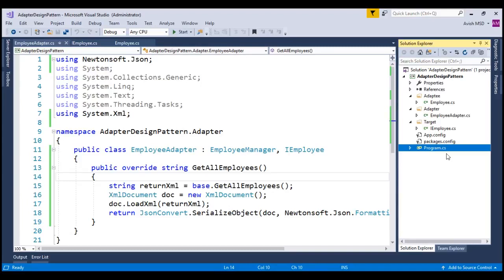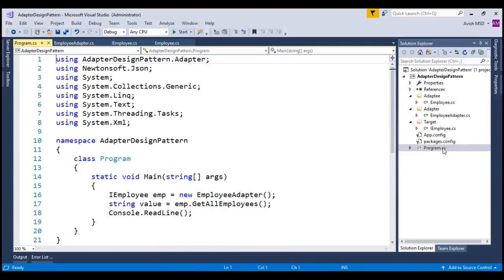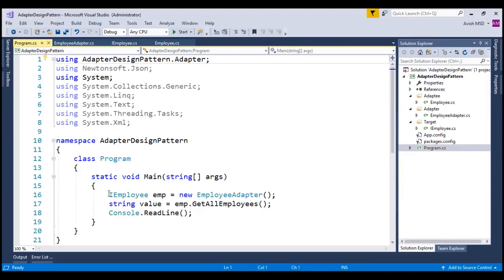Let's switch to the main program. To save some time, I have already kept the code ready in the client program.